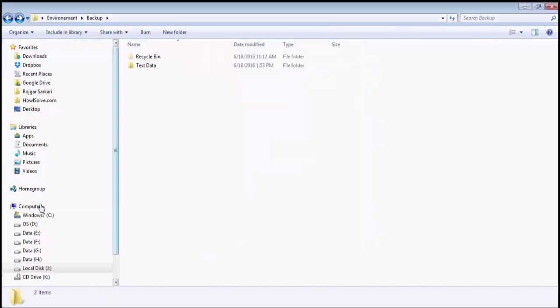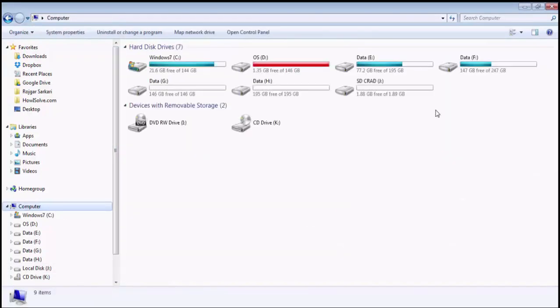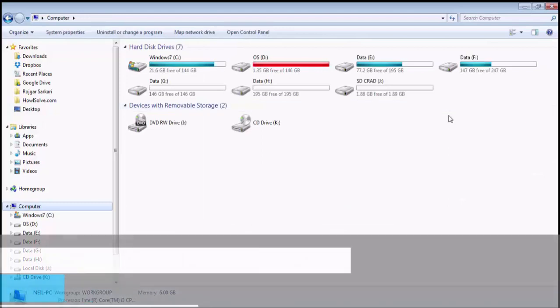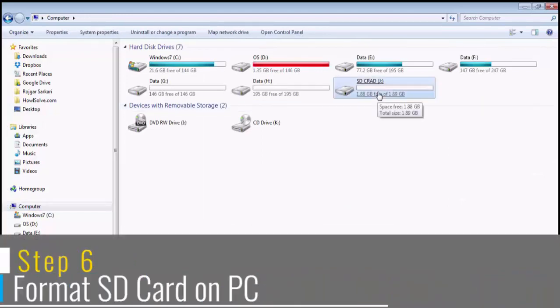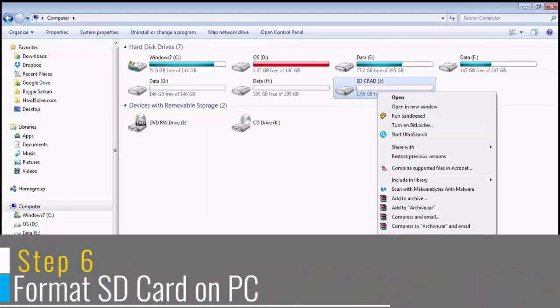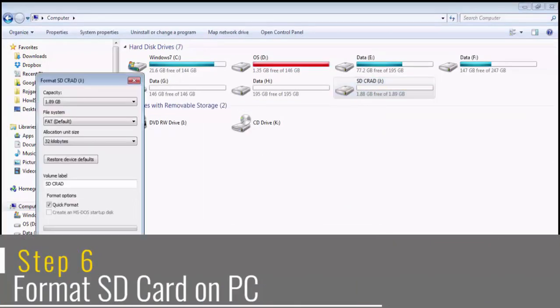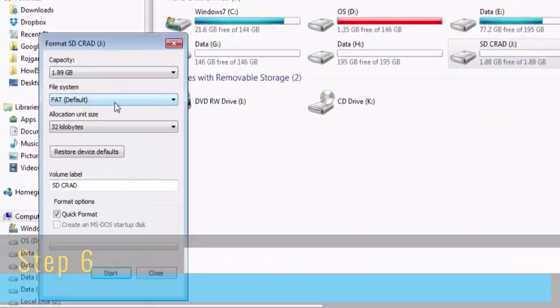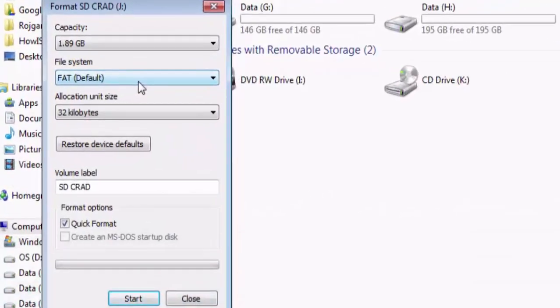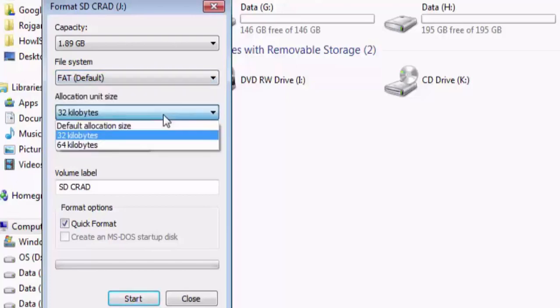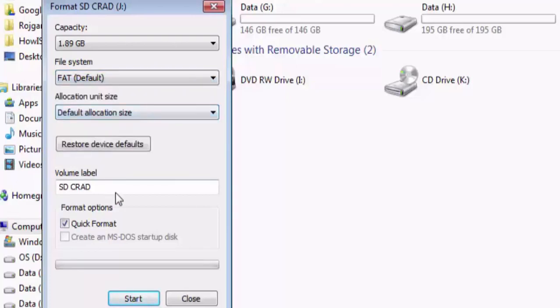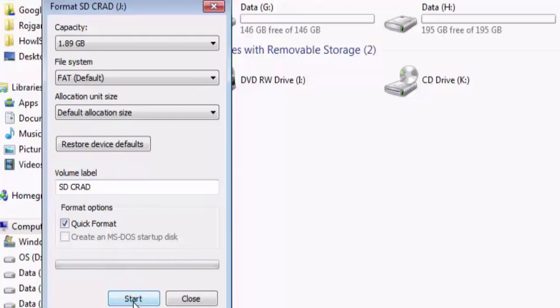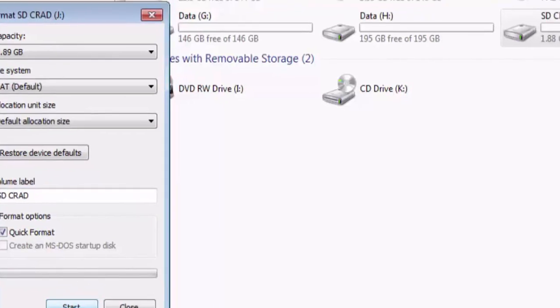Now since we have backed up your files on the computer itself, we will now format the SD card. To format it, right click on the drive and select format. On this ensure that the file system is selected as default and allocation unit size is also selected on default allocation size. You can write any name in the volume label and ensure quick format is checked. Then click on start.